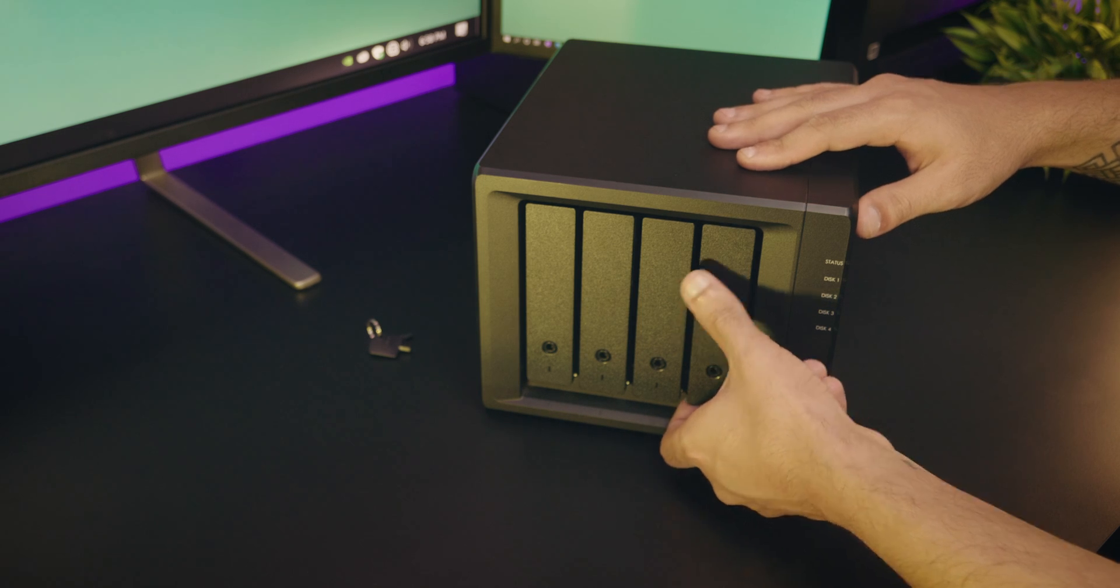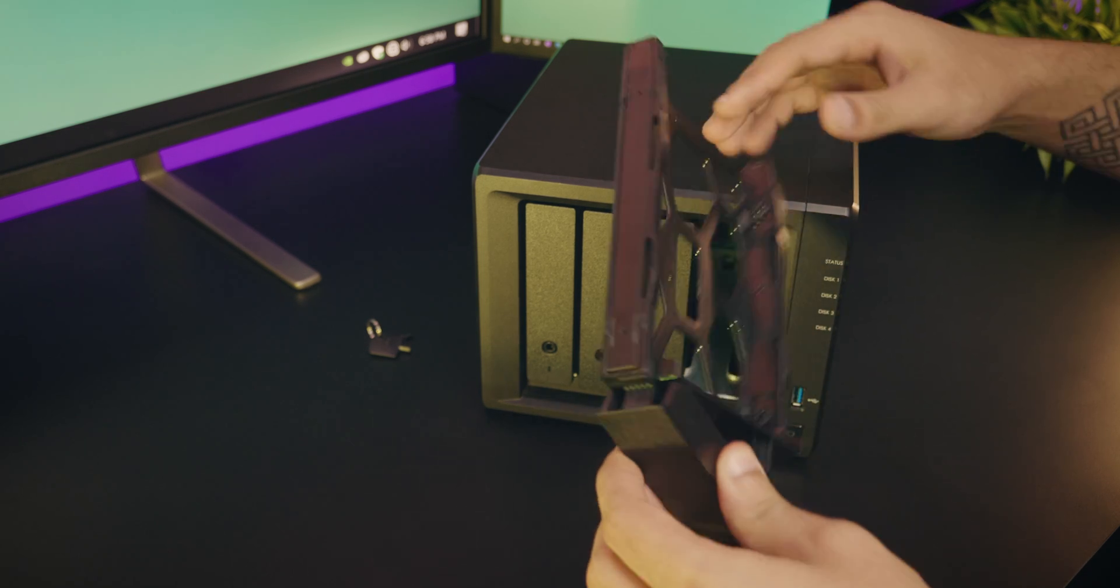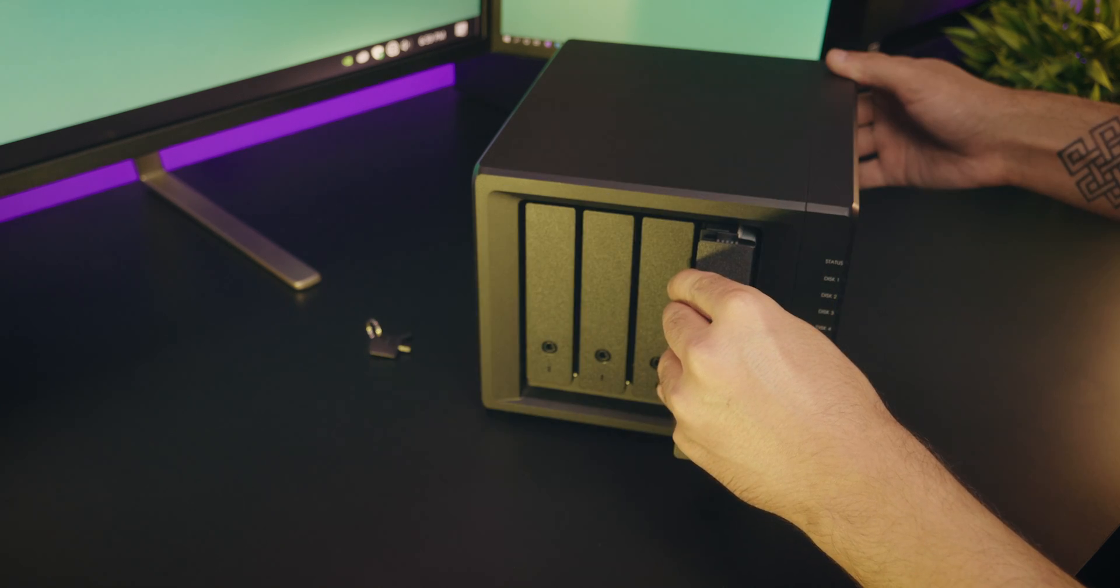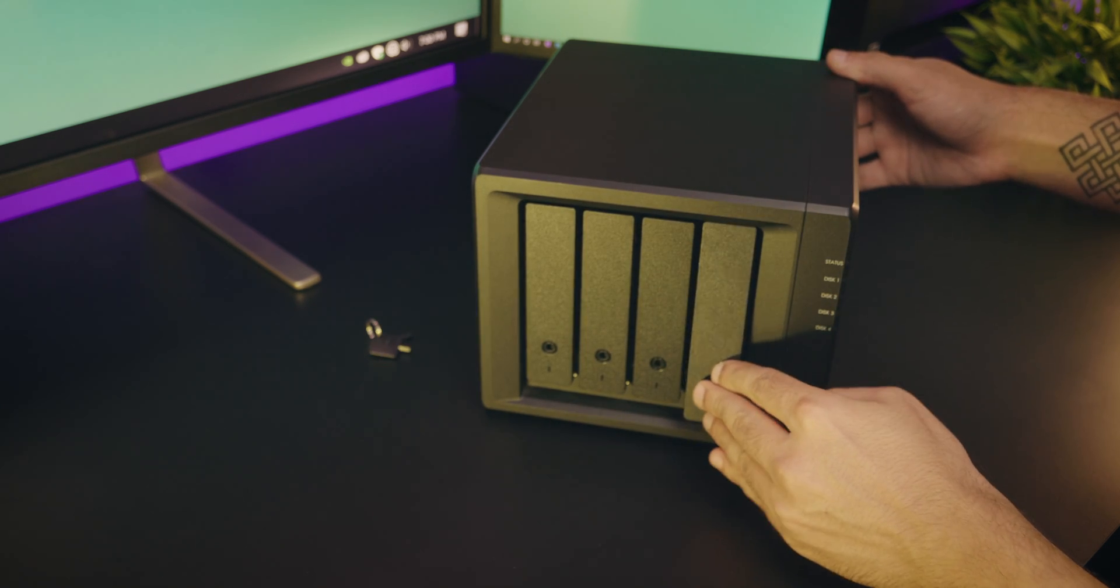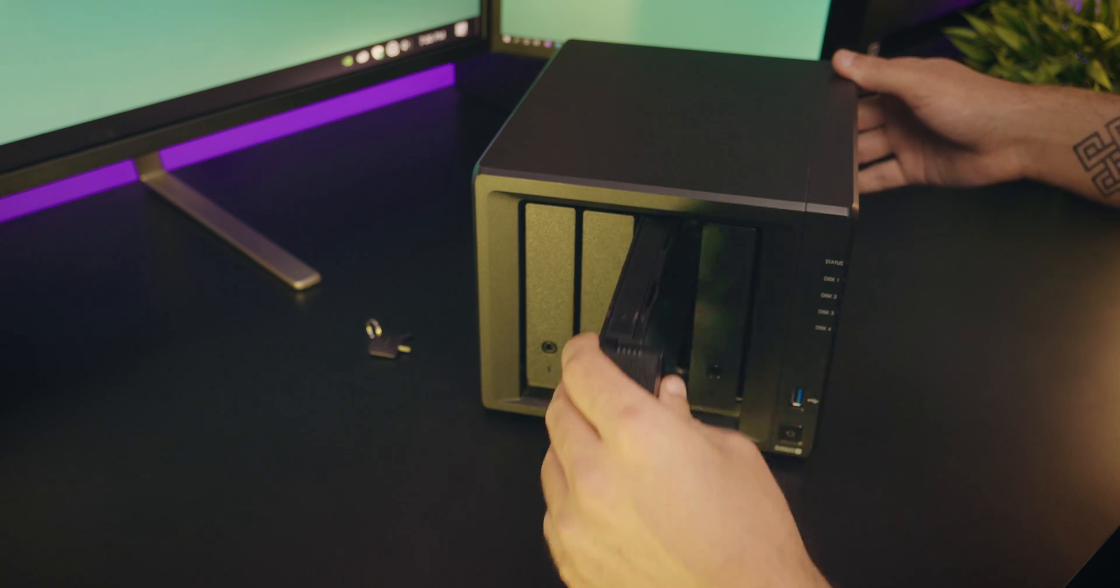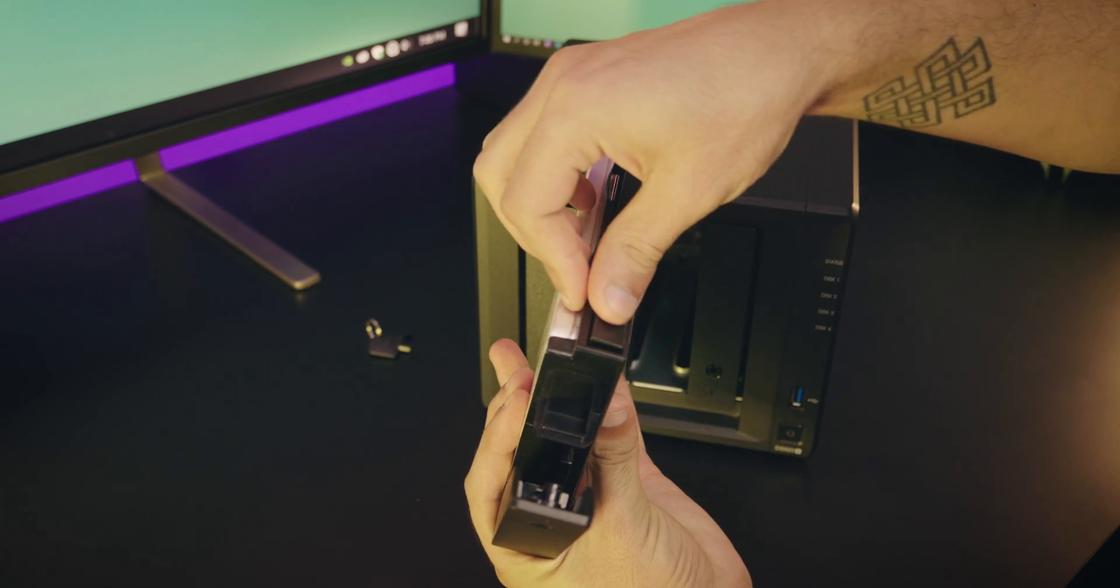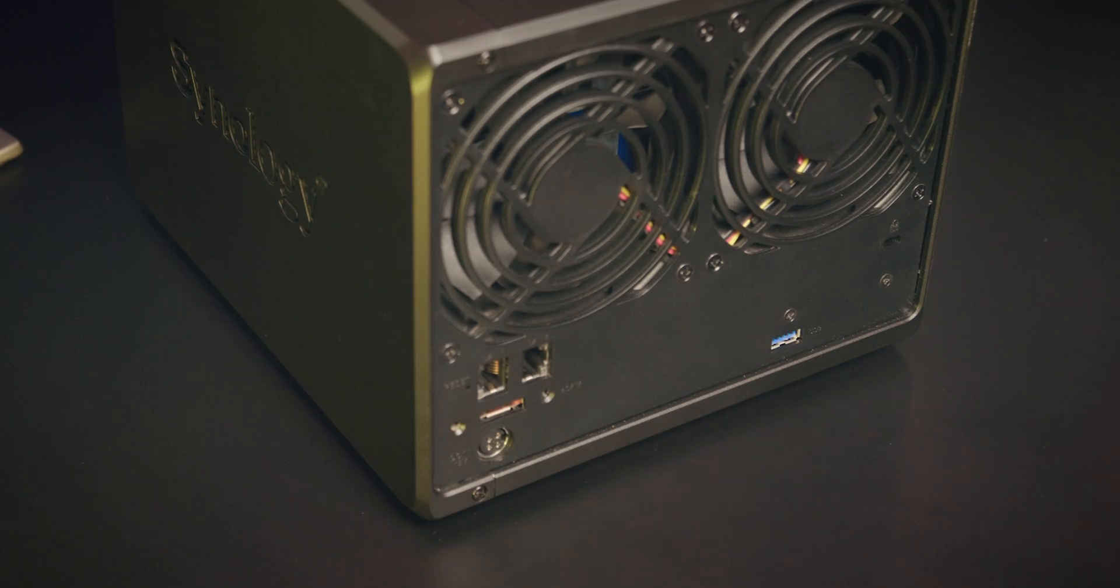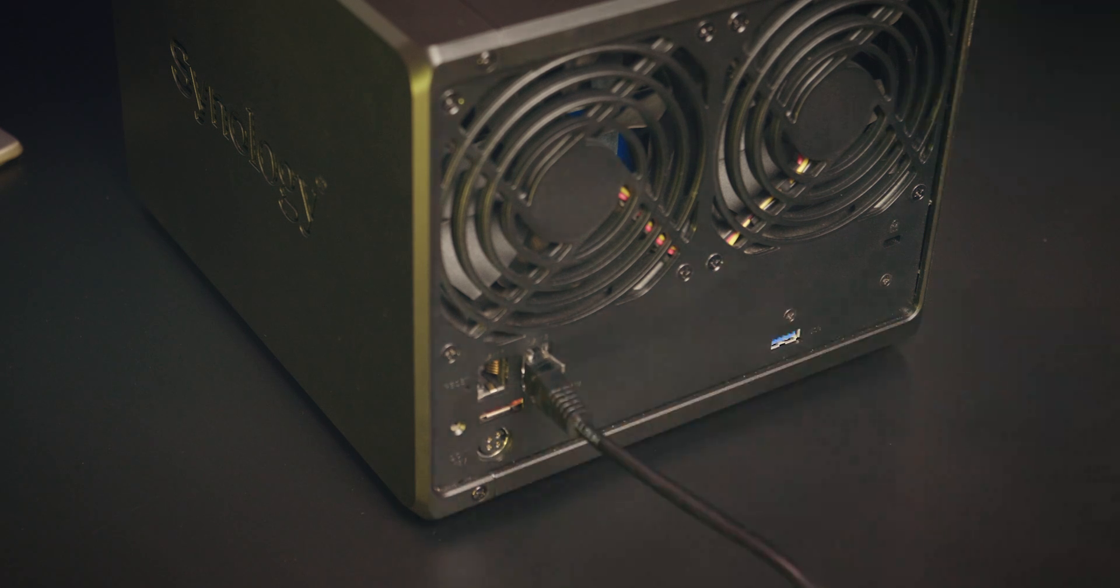Let's quickly add two hard drives into the drive tray. By the way, you have to purchase hard drives separately, because Synology doesn't make them. They are only making the disk station. Anyway,